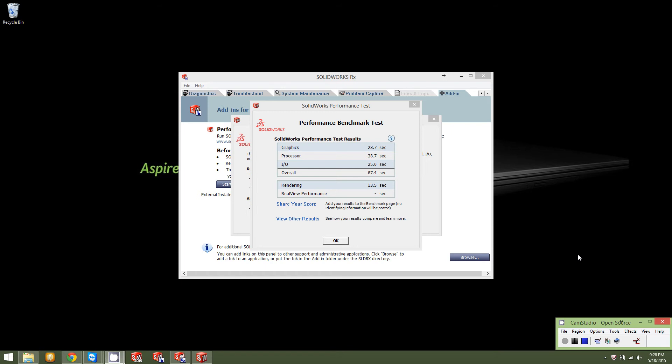And then it's also got a rendering score and real view performance. Real view performance was something that really bugged me for a while until I looked into it, wanted to know what it was and why this computer wouldn't do it or why my even my desktop at work wasn't capable of it up until recently. Real view performance is just enhanced graphical representation of the parts within SolidWorks. It does give them a really awesome look to them. That said, in order to enable real view performance, you have to be running a graphics card that is SolidWorks certified.